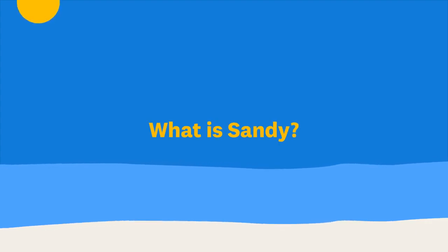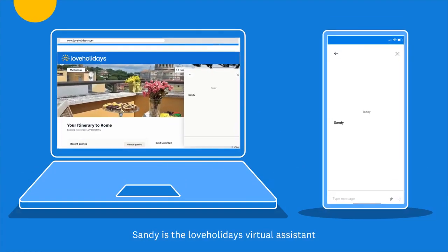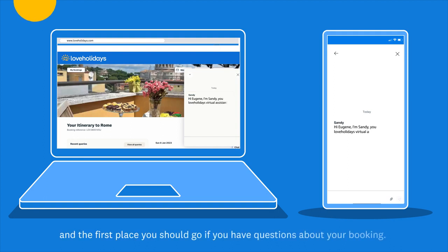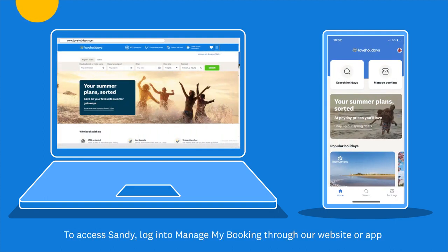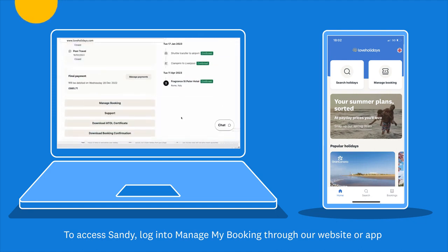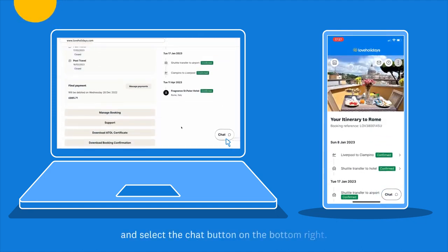What is Sandy? Sandy is the Love Holidays virtual assistant and the first place you should go if you have any questions about your booking. To access Sandy, log in to Manage My Booking through our website or app and select the chat button on the bottom right.